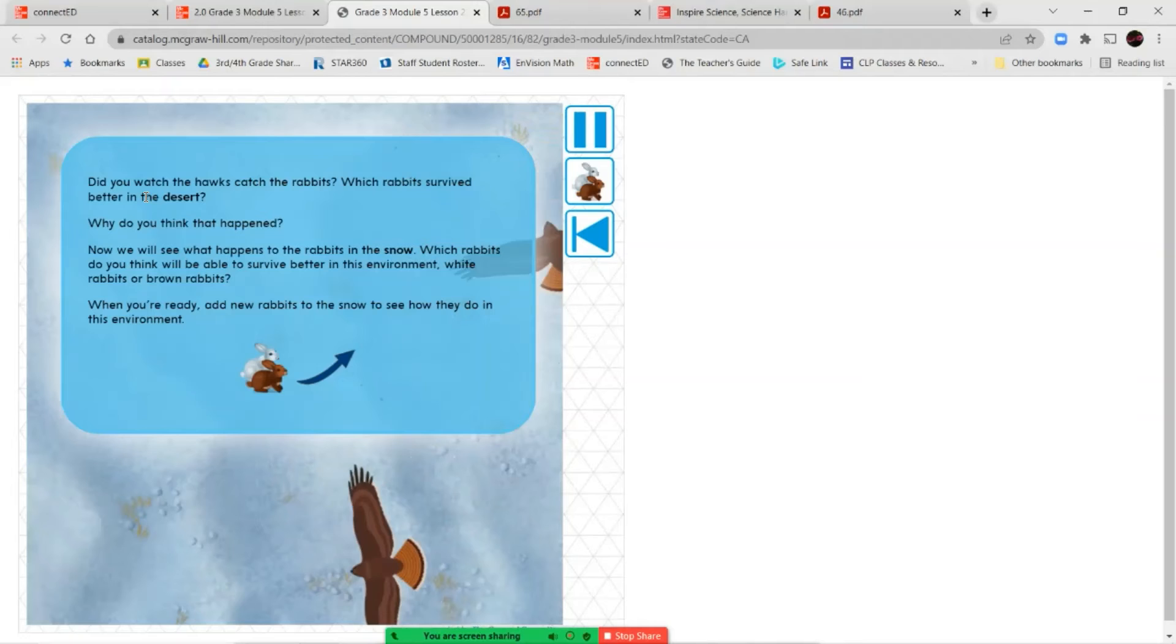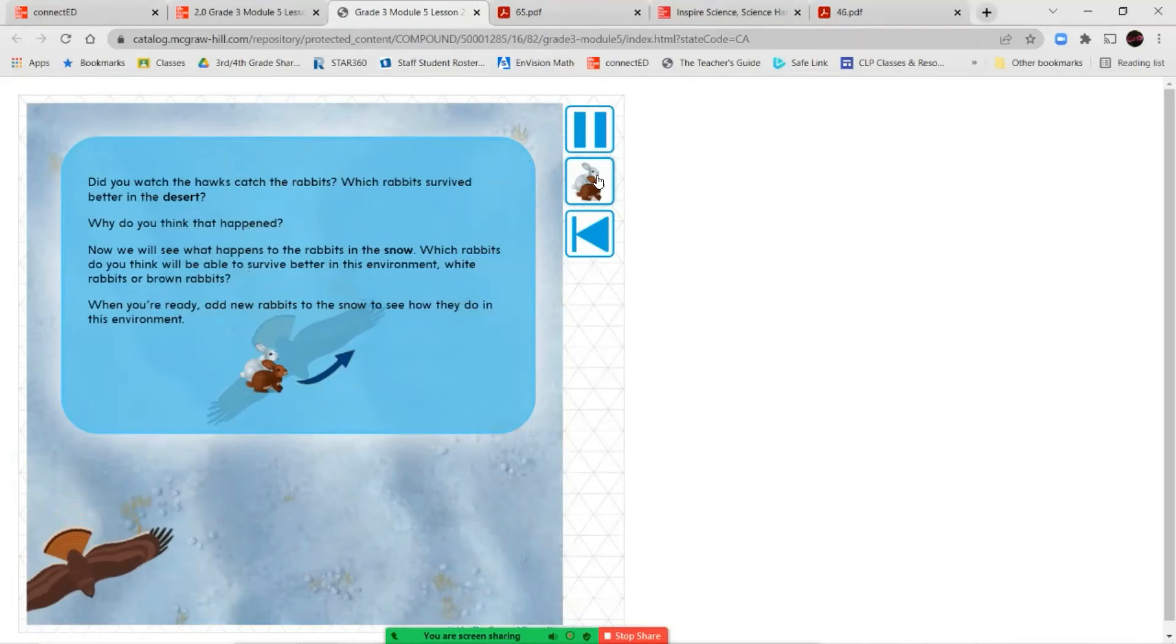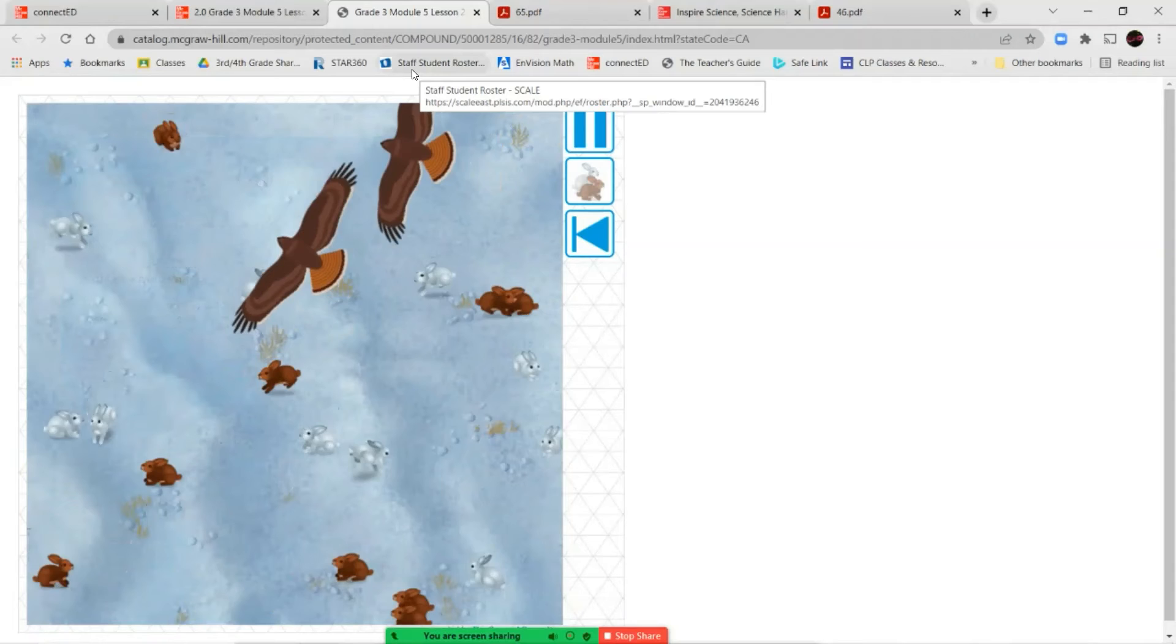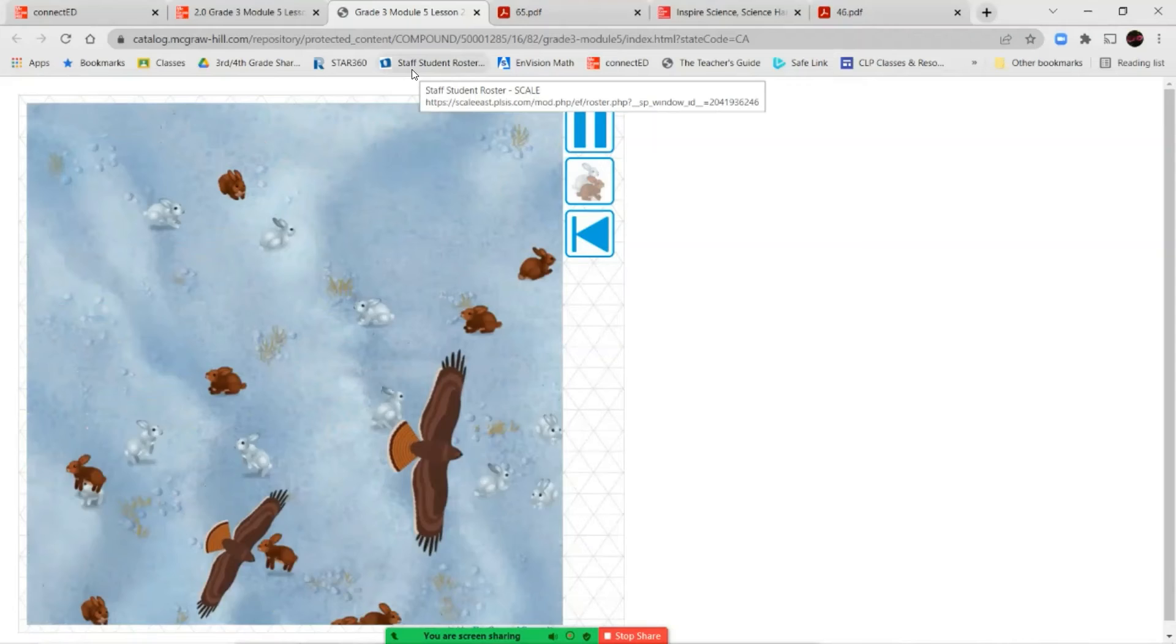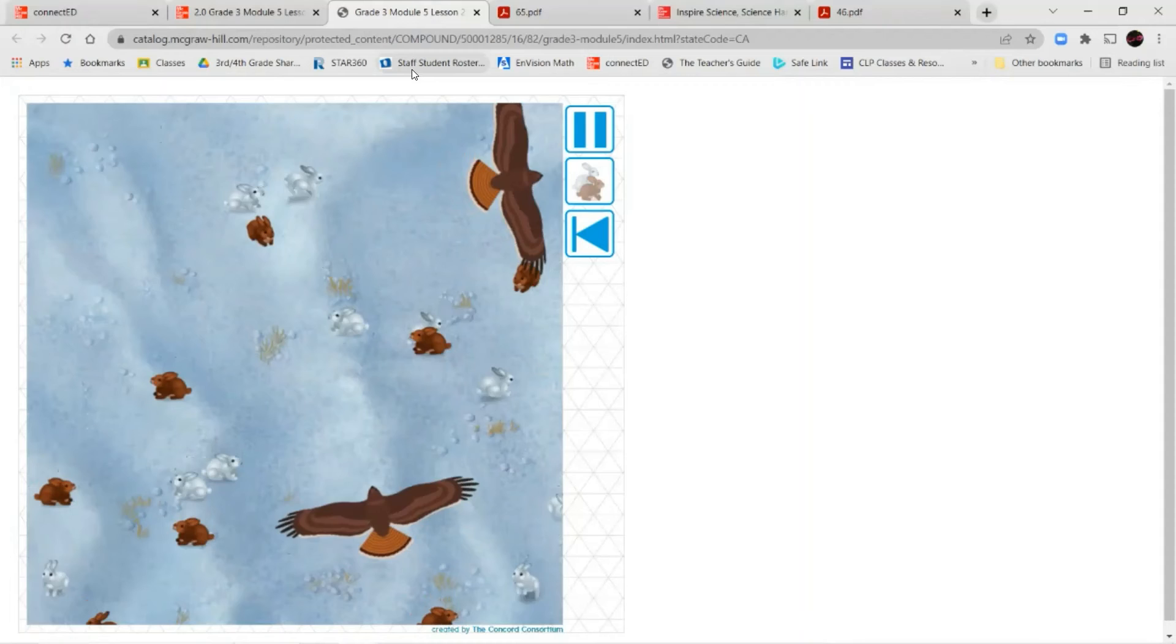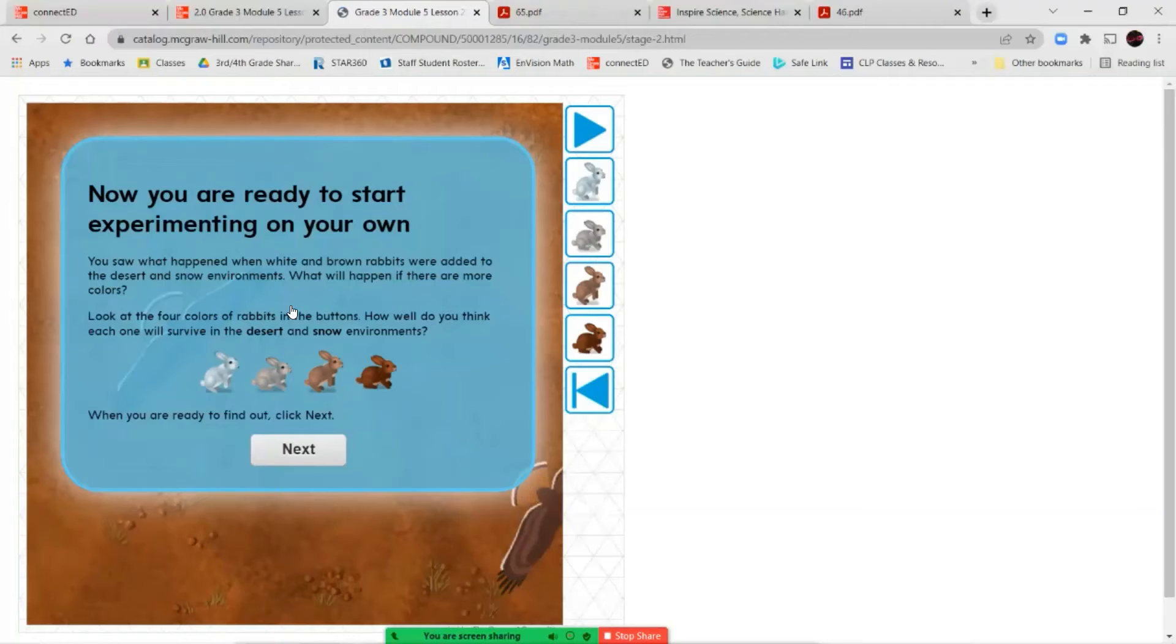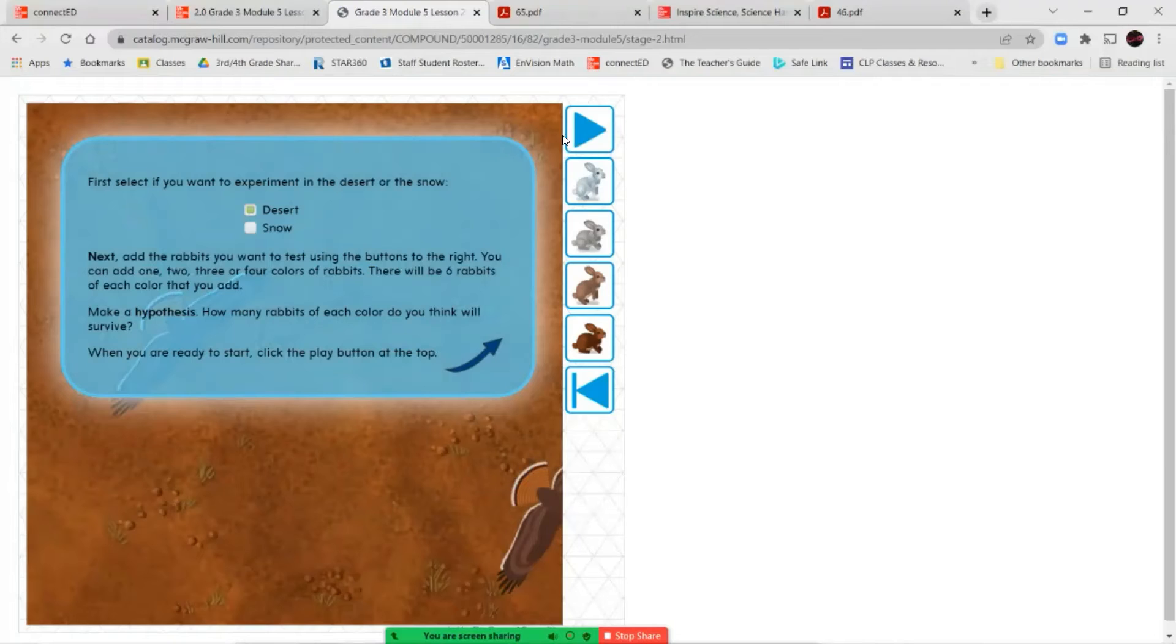Now let's go ahead and see what happens to our rabbit population. Did you watch the hawks catch the rabbits? Which rabbit survived better in the desert, and why do you think that happened? Now we're going to see what happens in a snowy environment. So here we have our brown rabbits and we have our white rabbits. So pay attention to the amount of brown rabbits you have and the amount of white rabbits you have. Let's go ahead and see which ones are the ones that are getting caught. Okay, so now we're going to start our experiment and see what happens. So we've got four colors of rabbits here. How old do you think they're all going to survive?